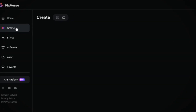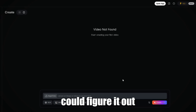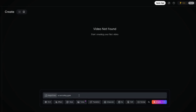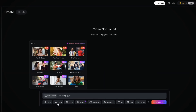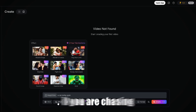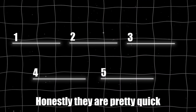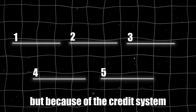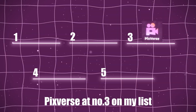The interface is super user-friendly, like even your grandma could figure it out. You can stick to the default settings or customize things like duration, style, and aspect ratio. And they've got this funky effects feature that's great if you're chasing viral trends. The results are honestly pretty quick and impressive, but because of the credit system, I'm going to park PixVerse at number three on my list.